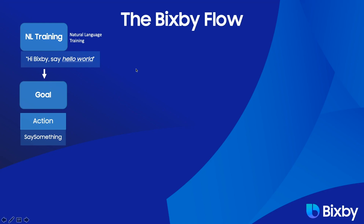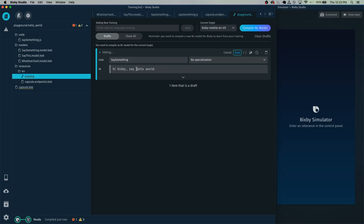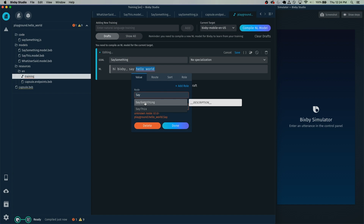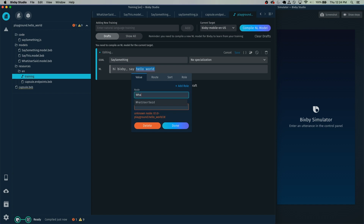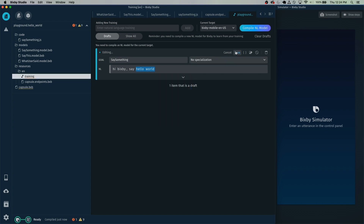Now we want it to say hello world — we don't want it to say Hi Bixby, say hello world. In order to do that, we'll select hello world and map it to the concept WhatUserSaid. Click and drag over both words, and for this one it's going to be WhatUserSaid. Click Done and then click Save.